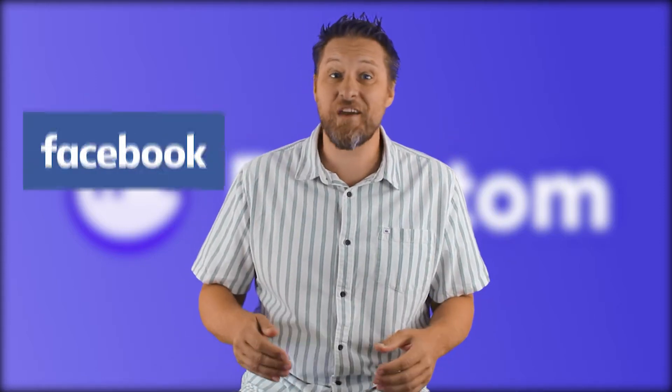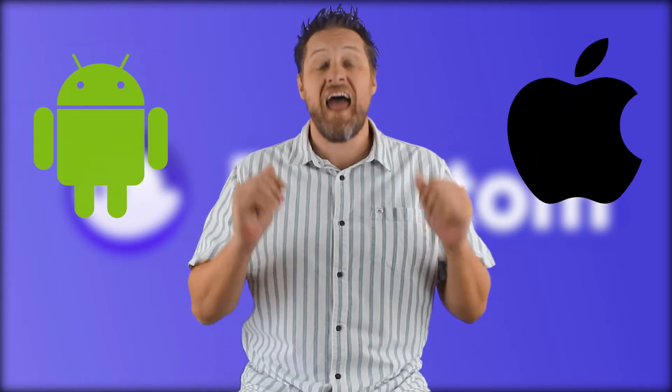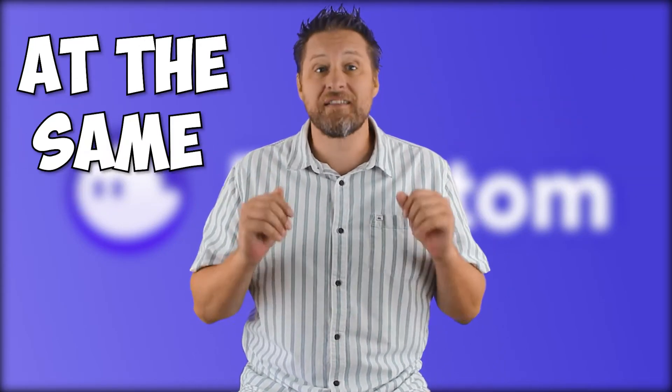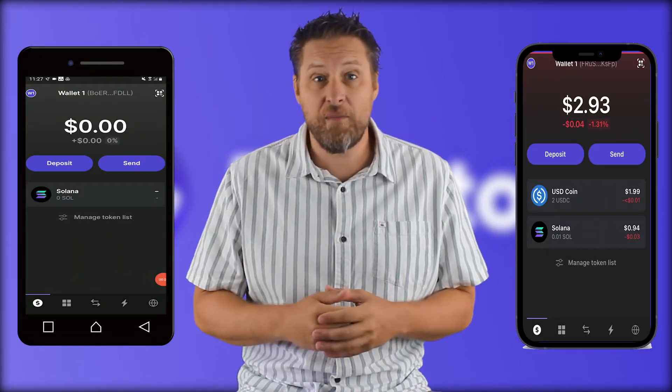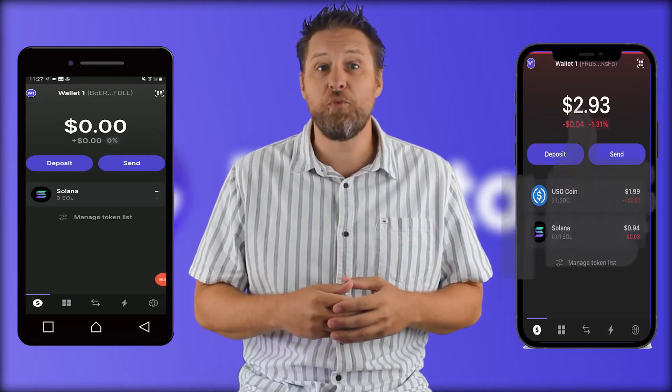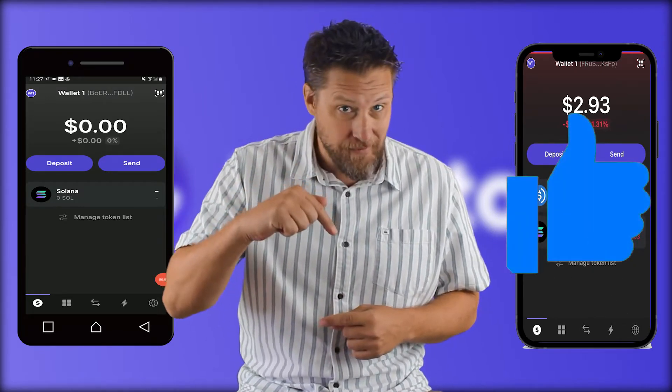In less time than it takes Facebook to get 2.7 million new likes, I'm gonna show you how to add tokens to your Phantom wallet on Android and iOS at the same time. Bring out the giant phones and the giant thumb — let's see if we can beat Facebook's 2.7 million likes. Ready? Go click it now.